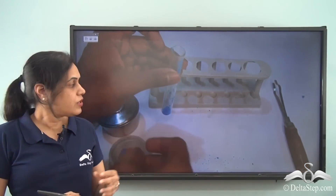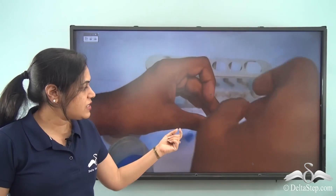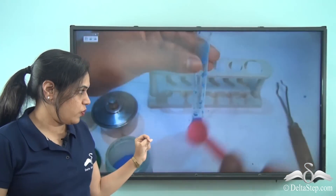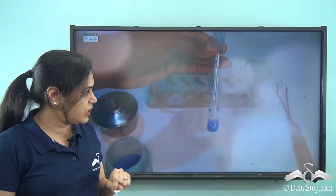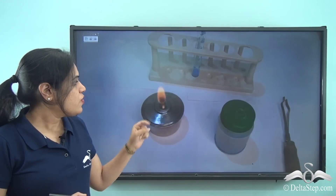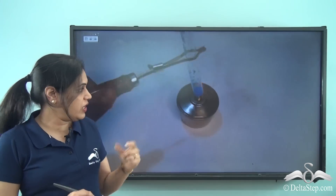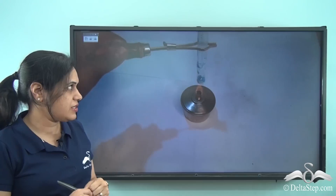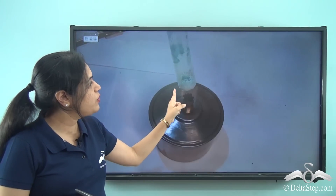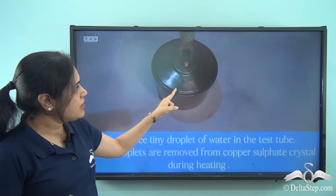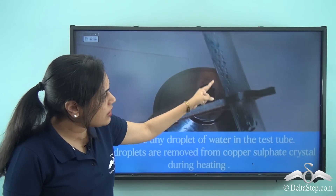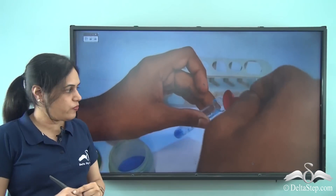Look at this video. We take some copper sulphate crystals in a test tube. You can see the color of the crystals is blue. Now we will heat this test tube — we will heat the copper sulphate crystals. As we heat it, we see that the blue color disappears and it becomes white. You can also see the water droplets on the test tube.